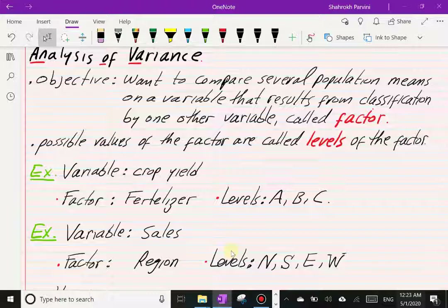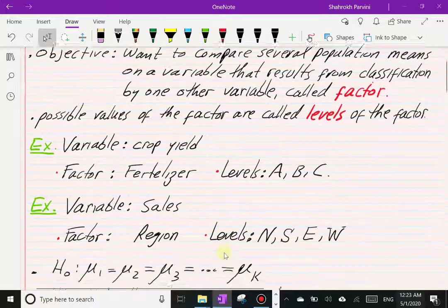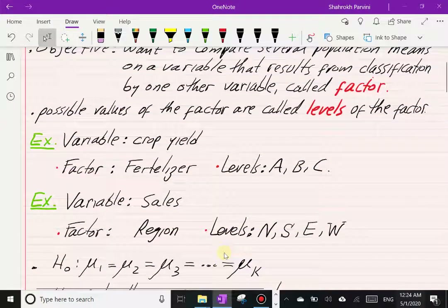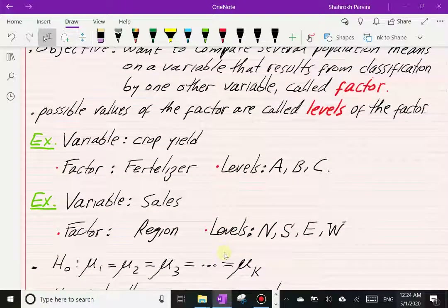Another example: the variable I'm measuring would be sales — suppose these are retail sales for a company. The factor that I believe affects sales would be region, so we would like to see the effect of region on sales. The levels of this factor are north, south, east, and west.